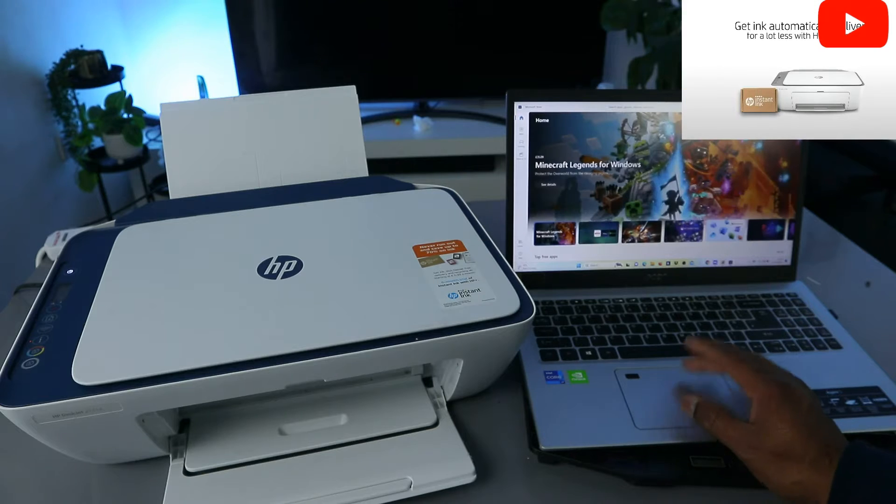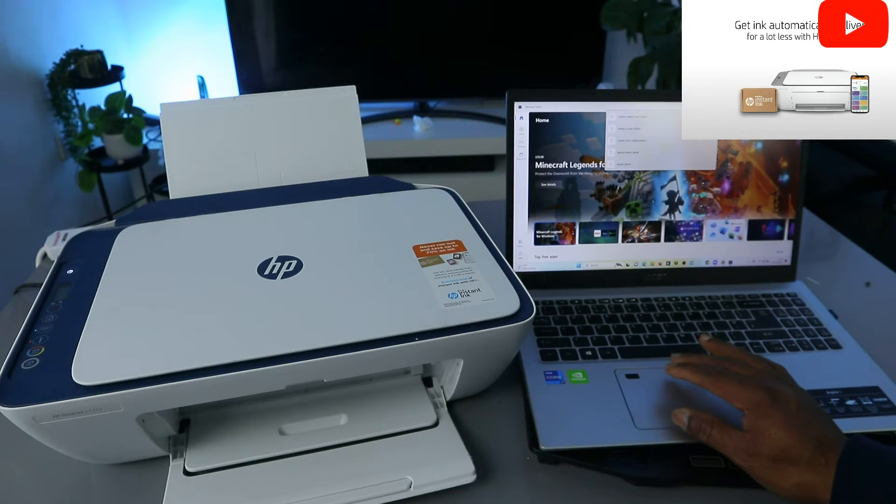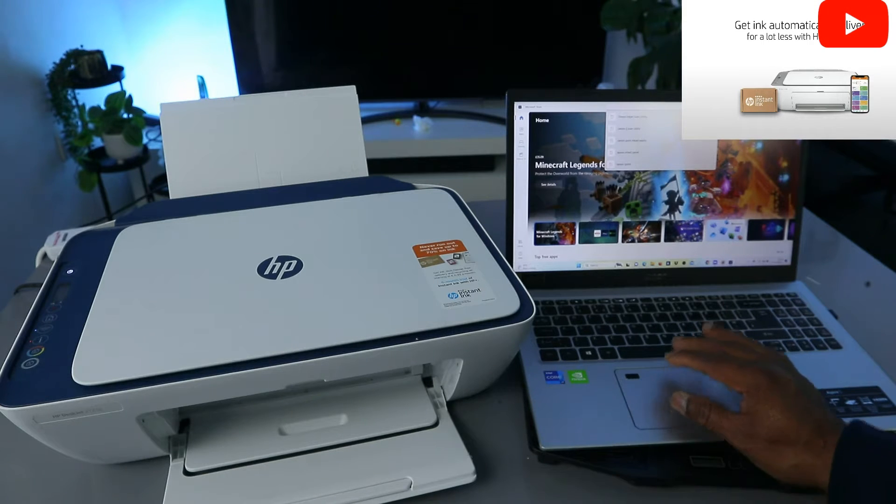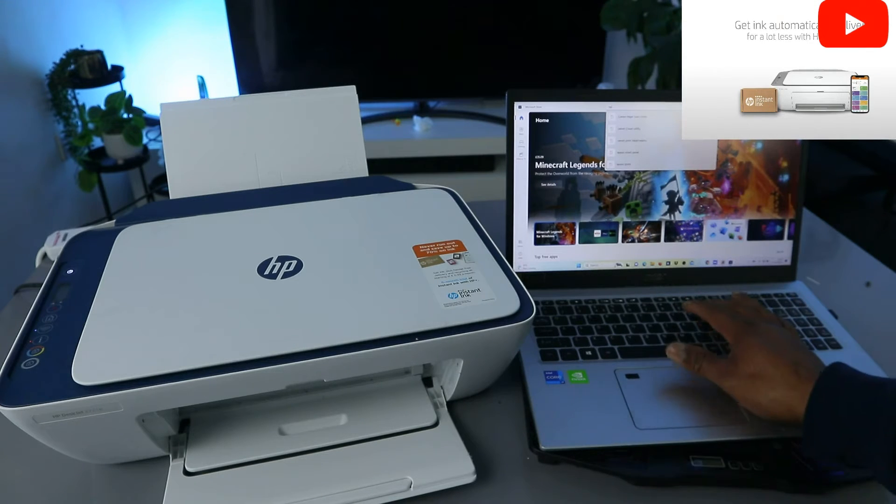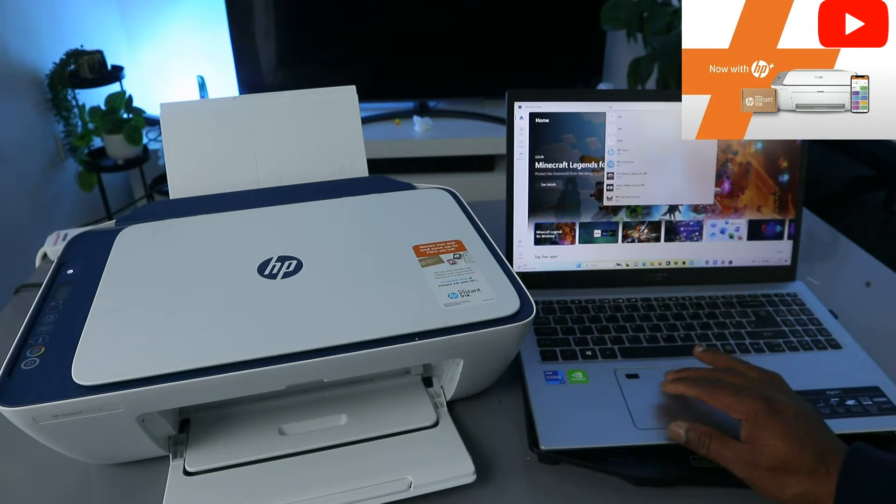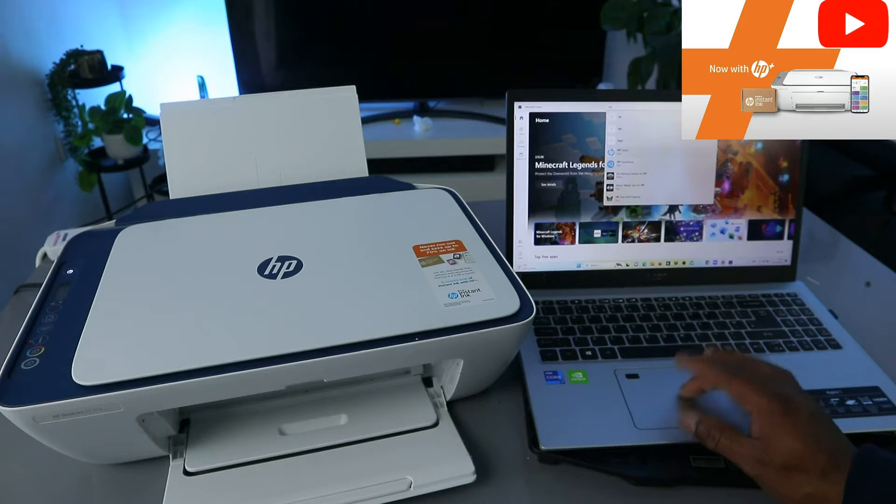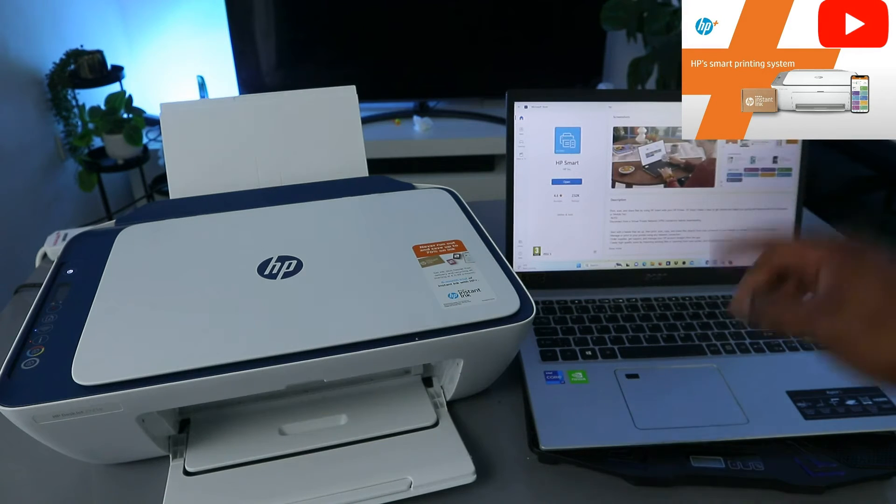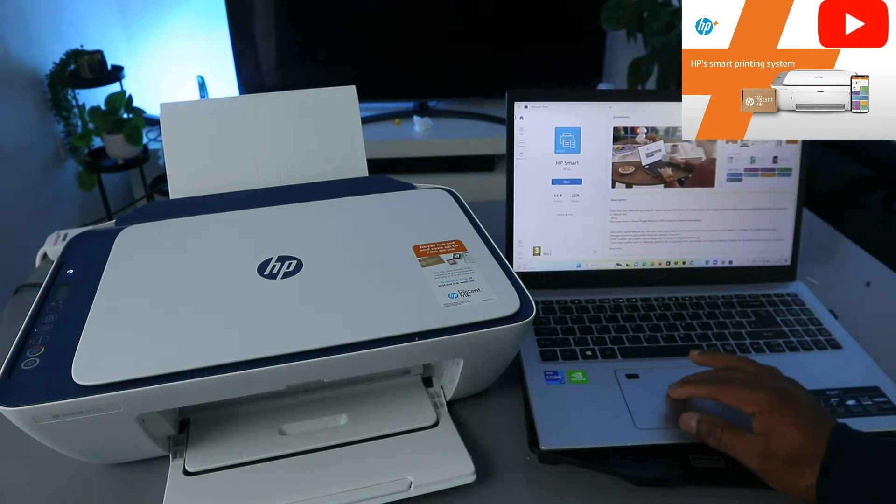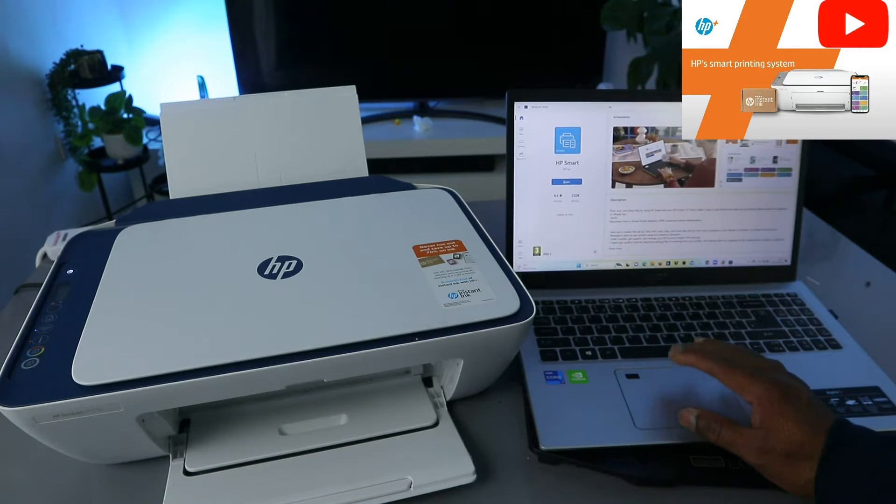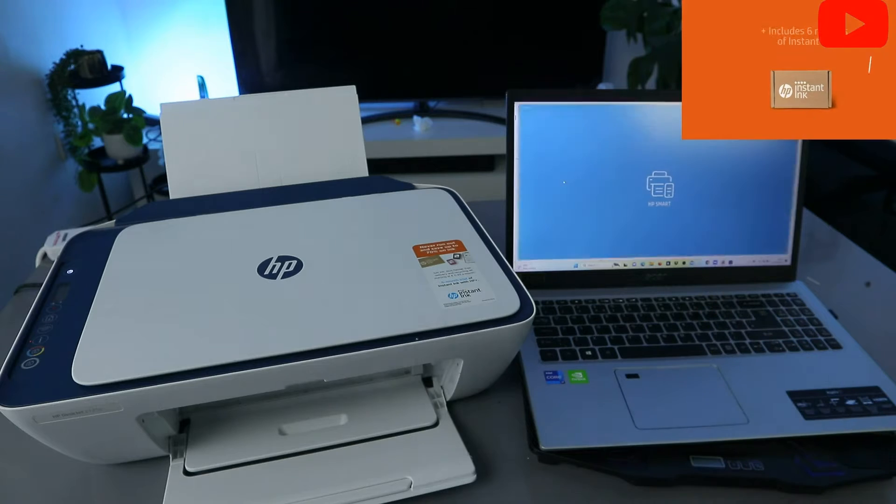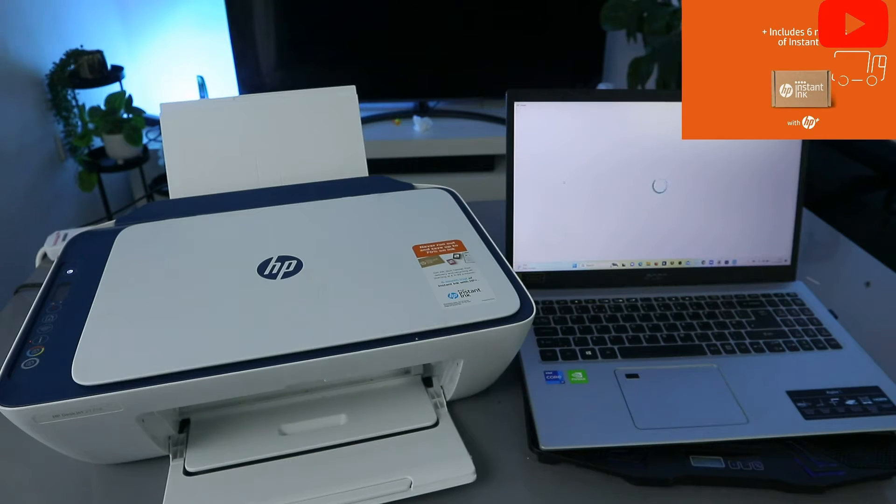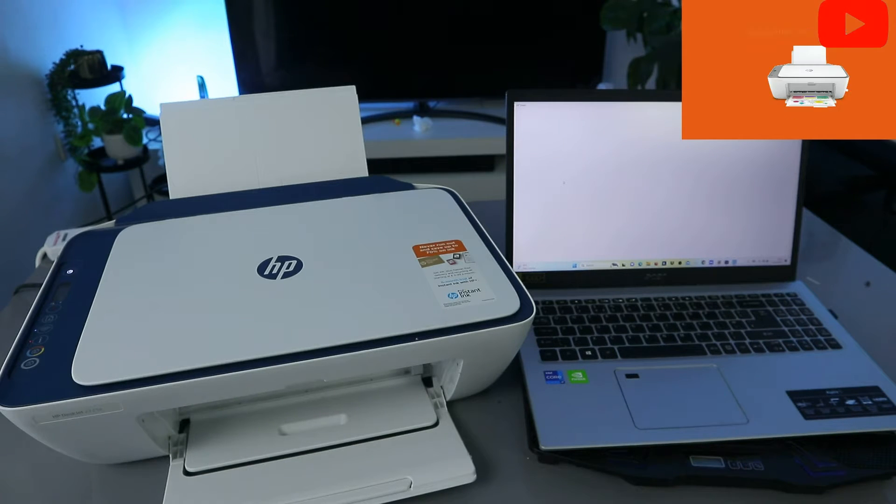So you can go to Microsoft Store and type HP Smart App. This HP Smart App, download it on your laptop. It's downloading on my laptop.